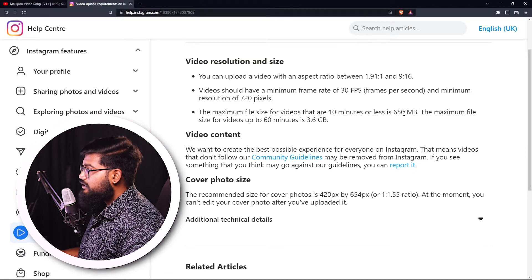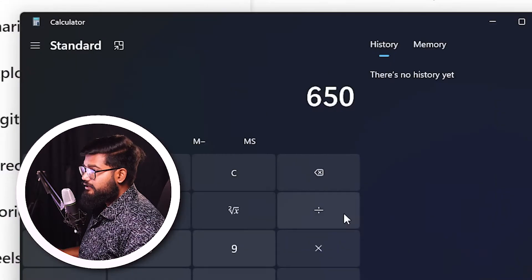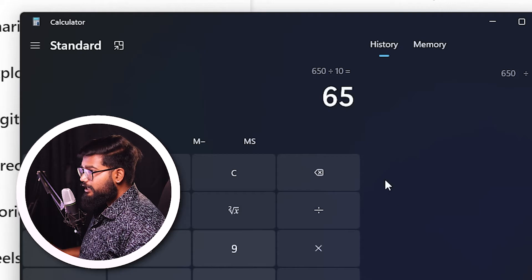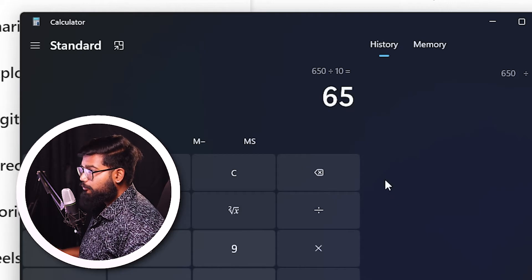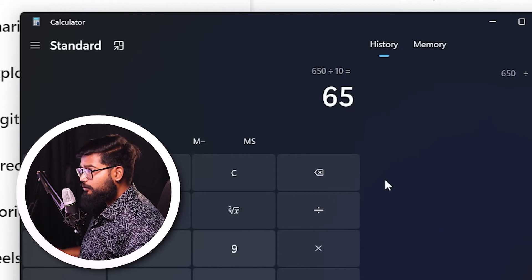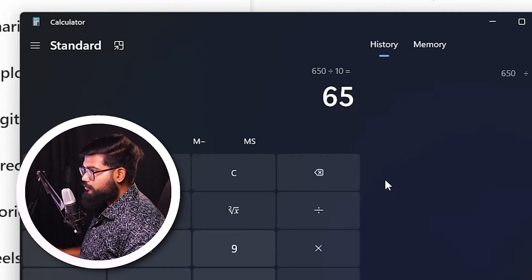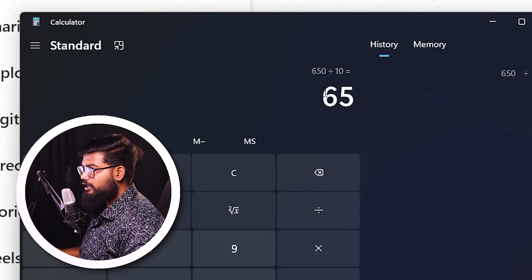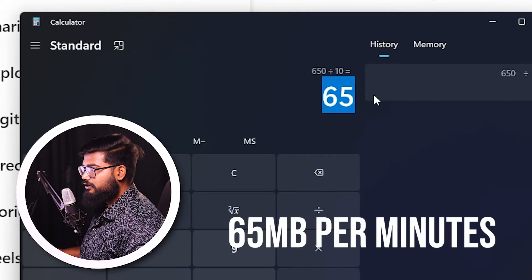Let's make a little calculation. 650 divided by 10 — so in 1 minute, we can upload 65 MB. That's why if we upload more than that, we lose quality. So in a 1-minute video, our target is 65 MB.